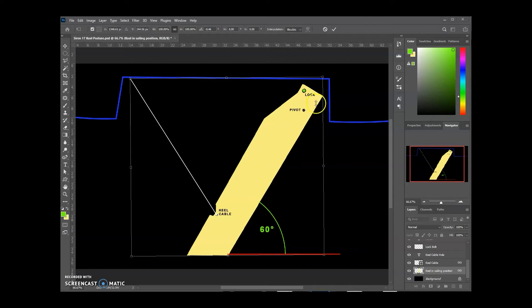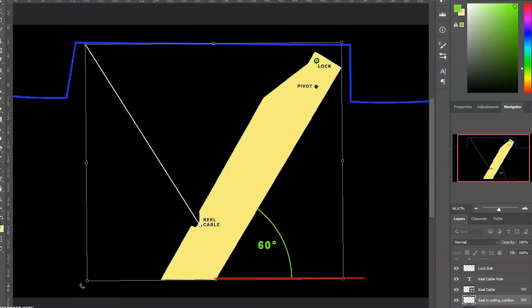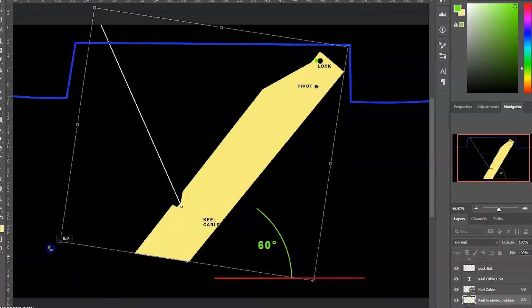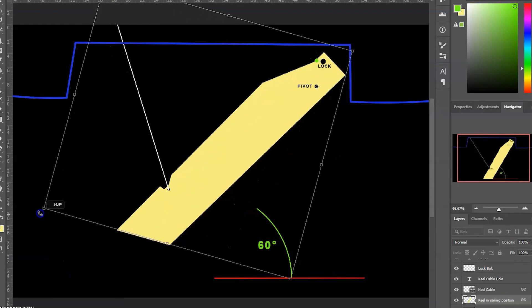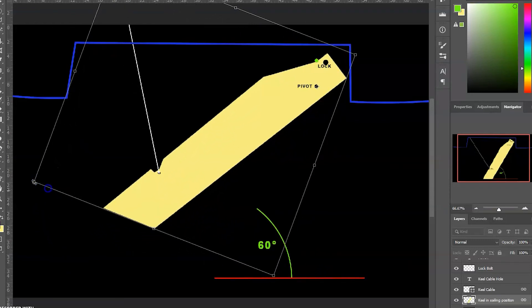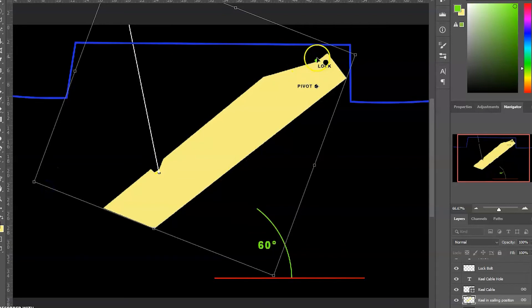It seems that quite a few users are just leaving the bolt in place and just letting the keel rest against it. If you let the keel rest against the lock bolt, it's going to butt against the lock bolt here and your keel won't be fully deployed.